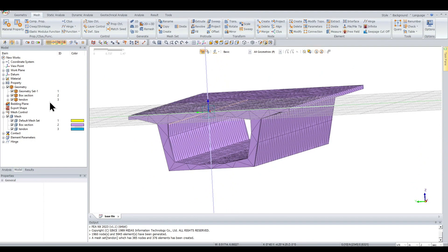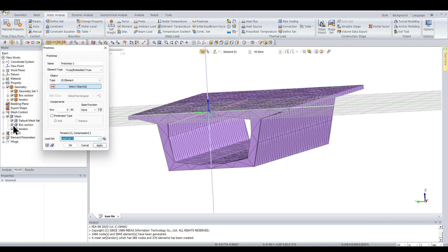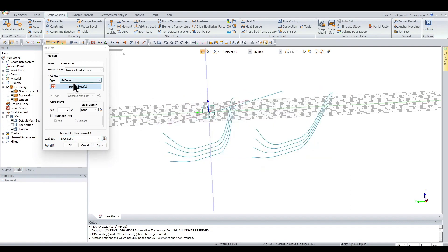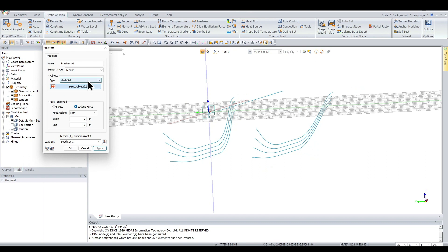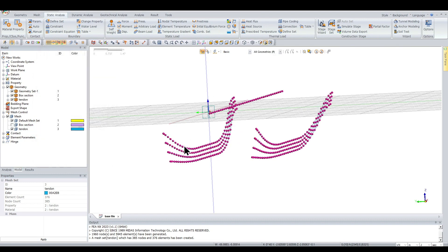Now we assign the pre-stressing to the tendons. Go to Static Analysis > Pre-stress. Set the element type to 'Tendon' and the type to 'Mesh Set', select all elements, and enter a stress of 1395 MPa — converted to kN/m². Name it 'pre-stress' and click OK. The pink circles visible in FENX represent the pre-stressing applied.